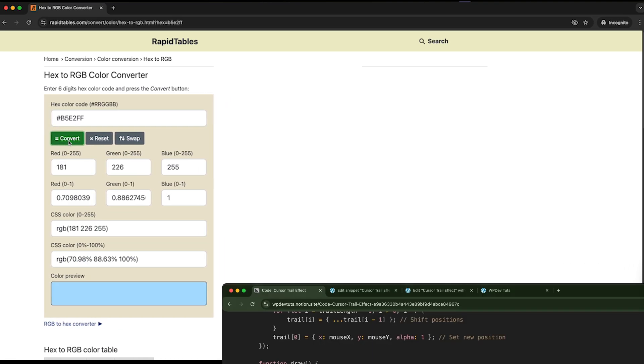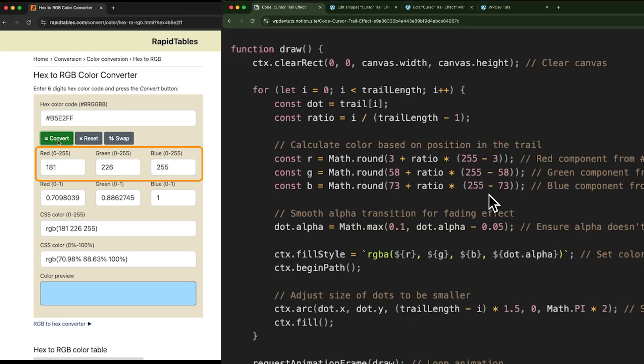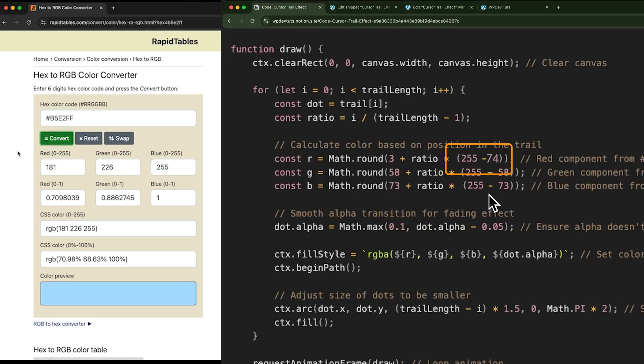As you can see, these are the RGB values that we need to add to our code. Here's the tricky part. So listen to me carefully. To change the R value, we should only change this value inside the bracket. Please do not change these values or you will not get your desired color.